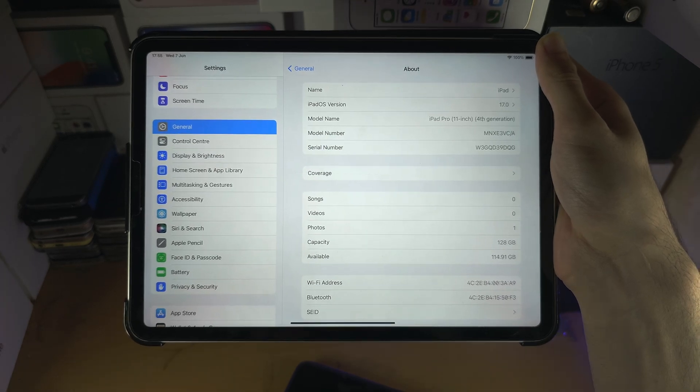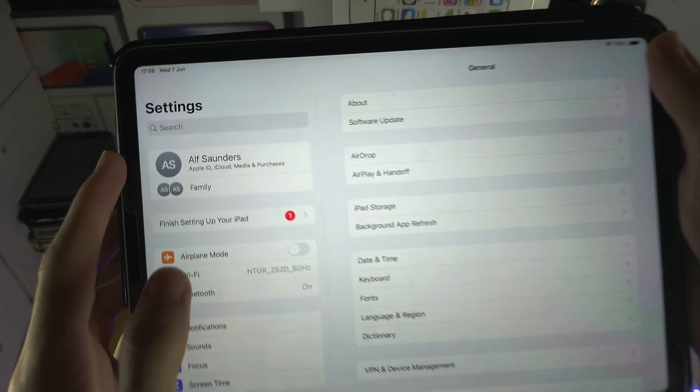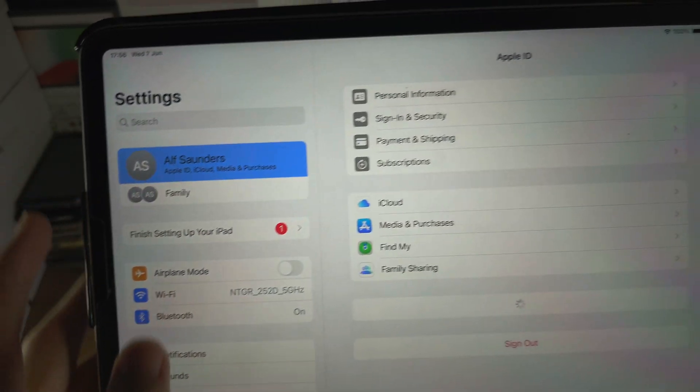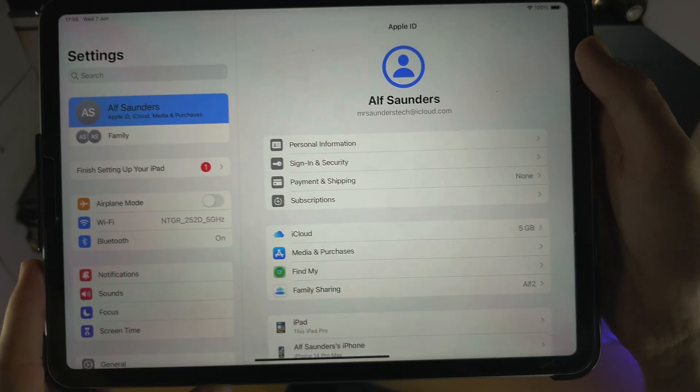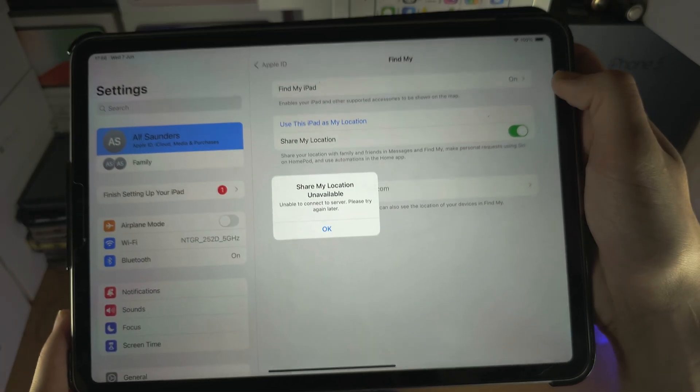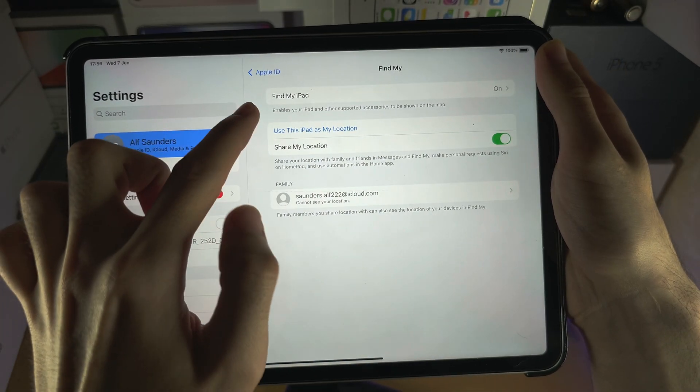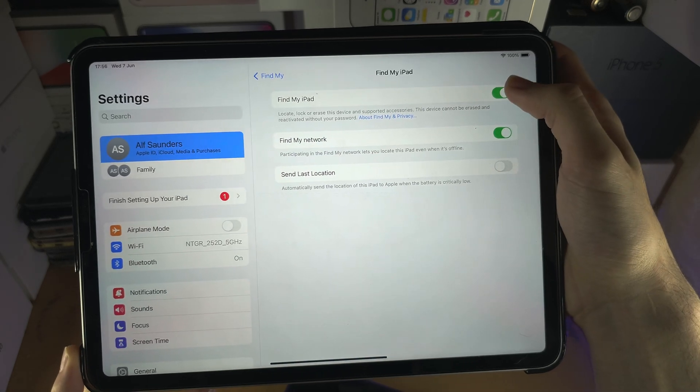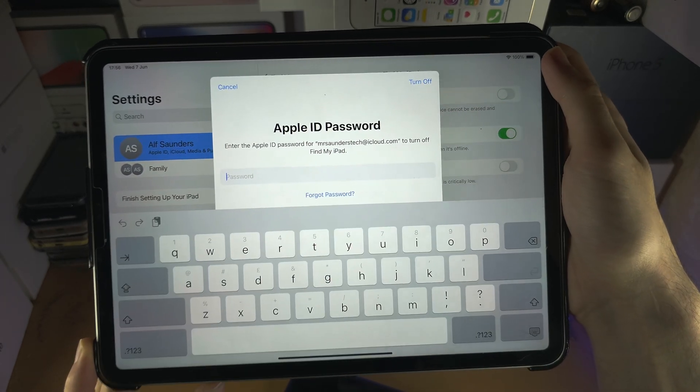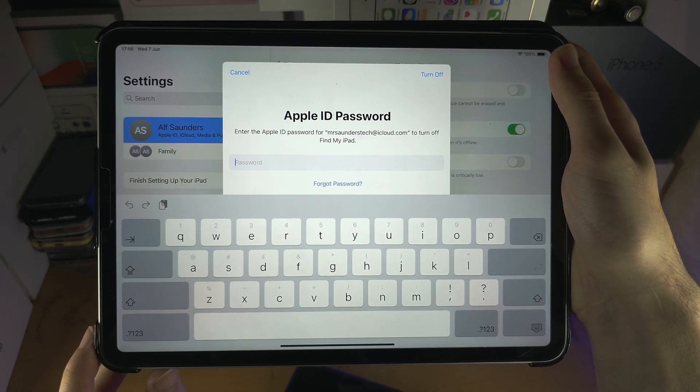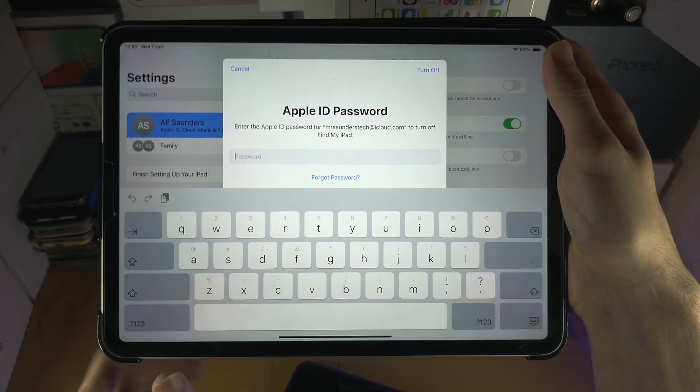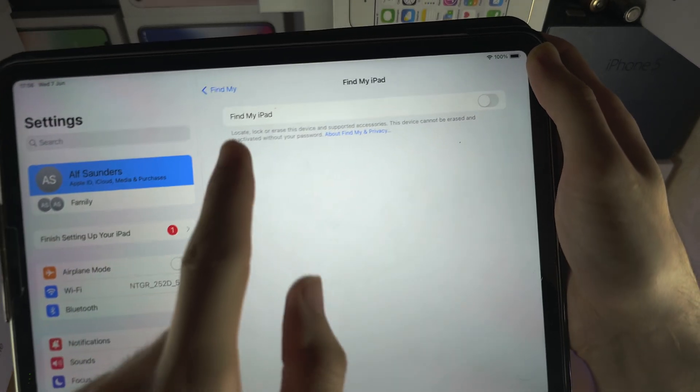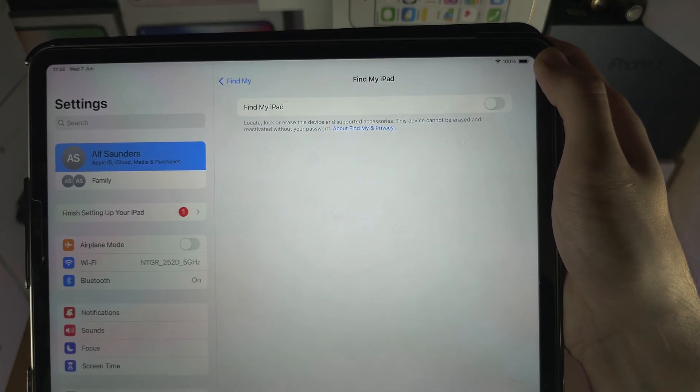The first step in the home page of settings, you're going to tap on your name right here. You are then going to select Find My, and then you're going to see Find My iPad and we will need to turn this off for the downgrade to work. You can turn back on Find My iPad after you've downgraded. Once this is off, let's move to the computer.